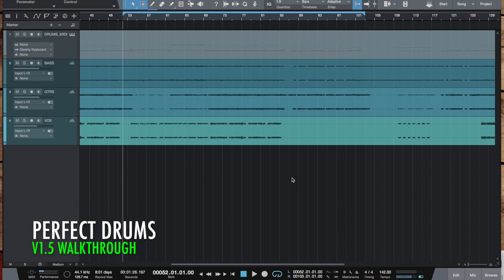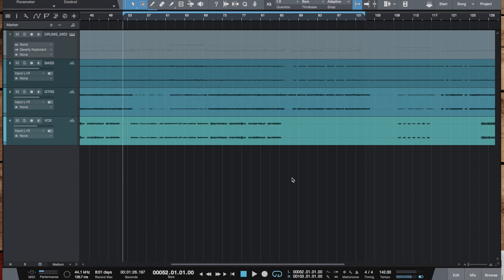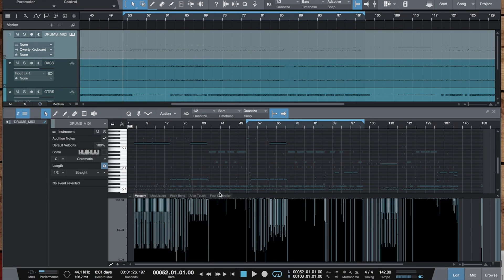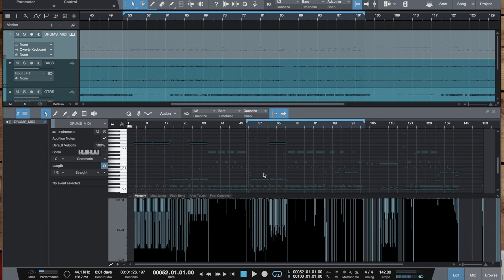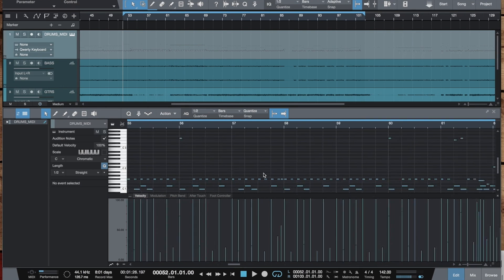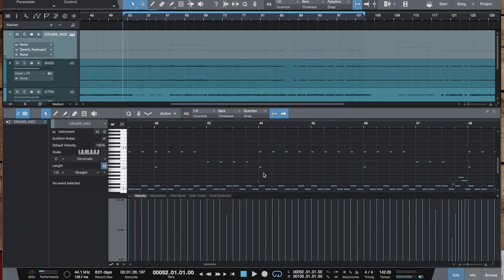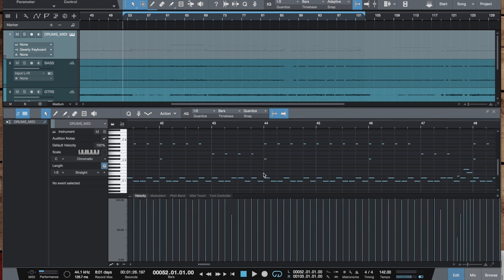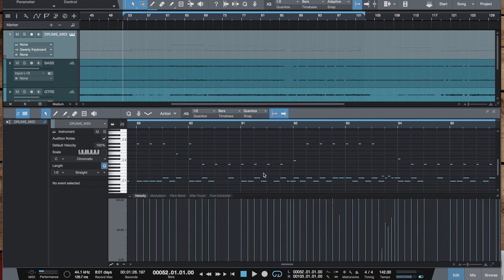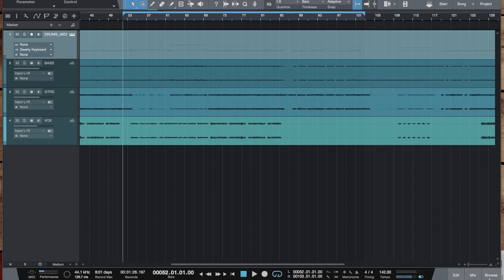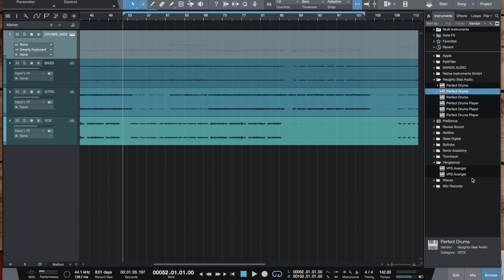Hey guys, Alex from Odyssey Audio here and today I'm super excited to show you the Perfect Drums 1.5 version update which we've been working for quite a while now. I've got myself a pretty regular drum MIDI track here with some basic MIDI velocity tweaks here and there and I'm going to import the Perfect Drums to this MIDI track.